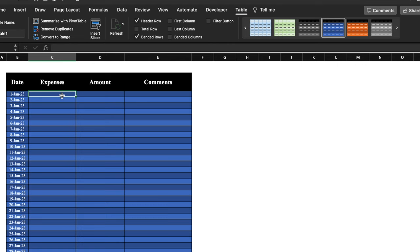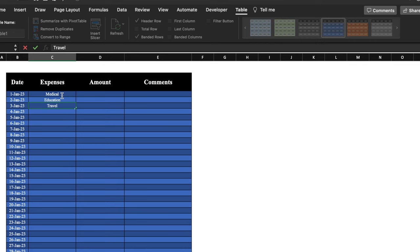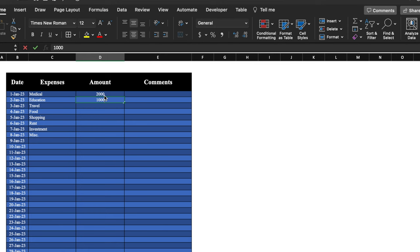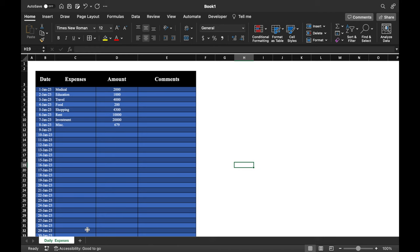I'll type the different categories of expenses: medical, education, travel, food, shopping, rent, investment, miscellaneous. I'll align them to the left, take the amounts in center, and insert some random figures. We will rename this tab 'Daily Expenses'. We will insert one more tab and rename it 'Tracker'.